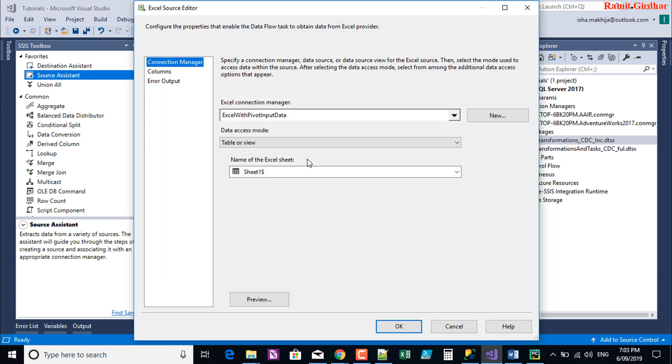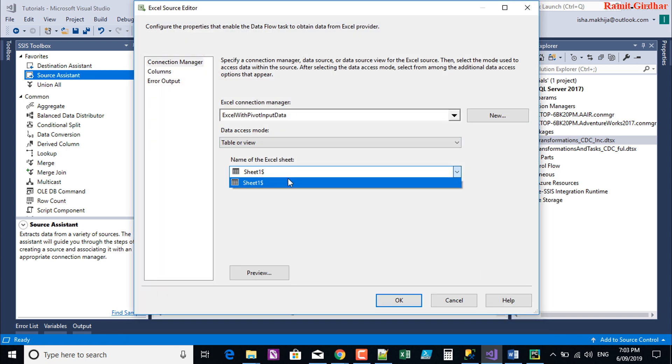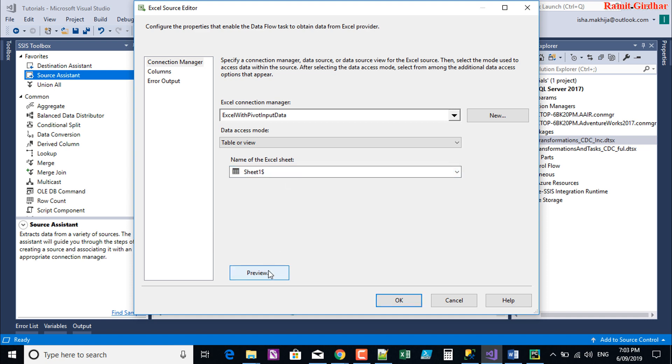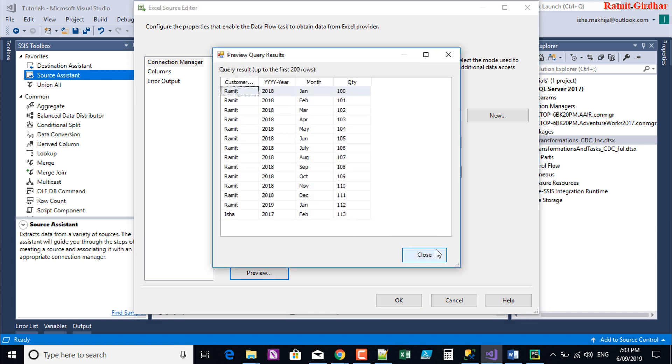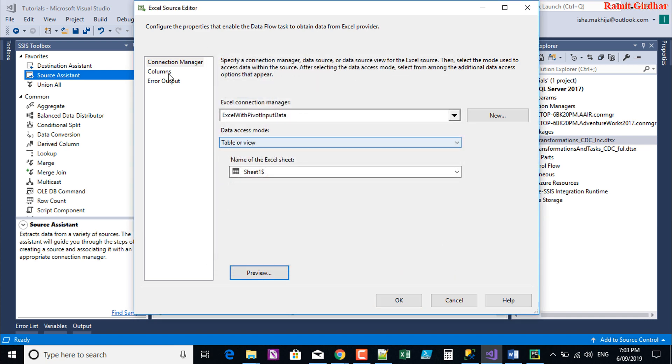open it again, I'll not get the same error. Thank you.